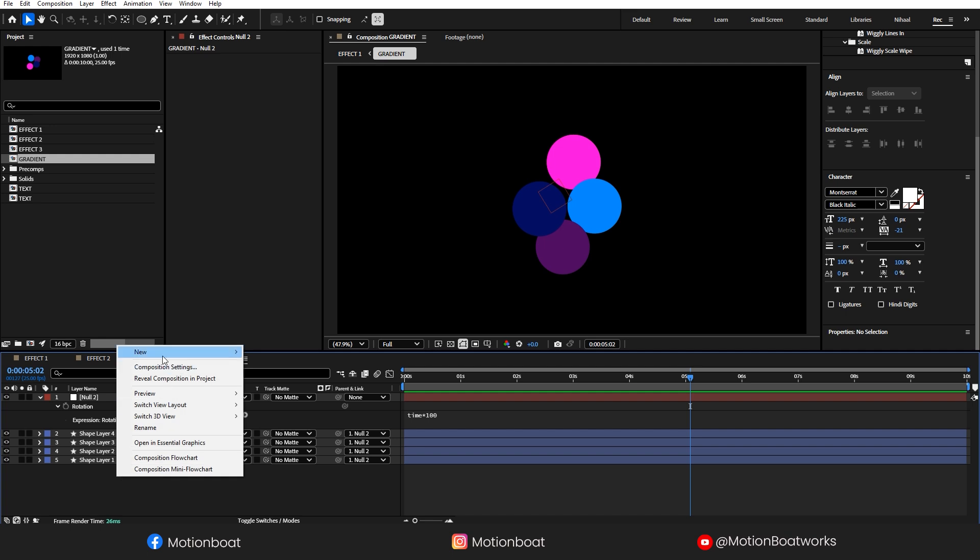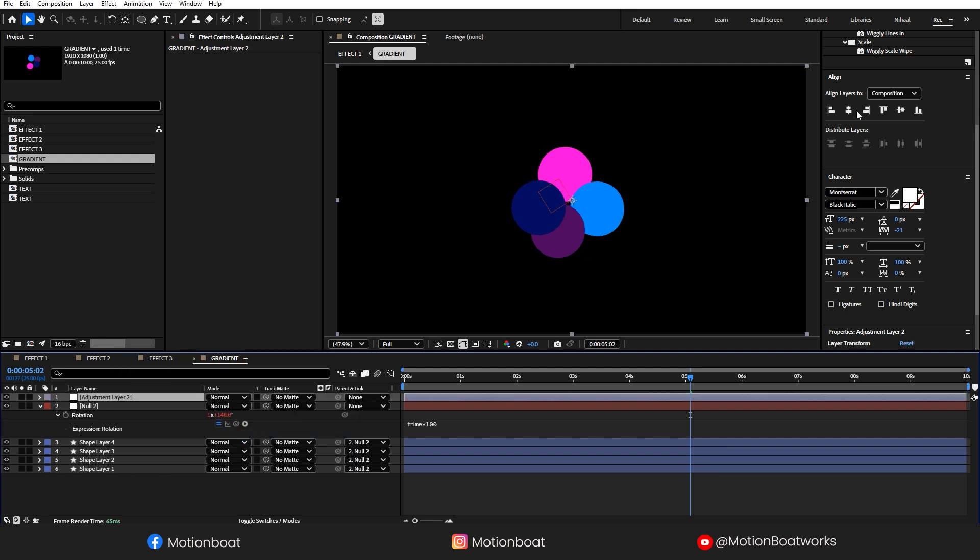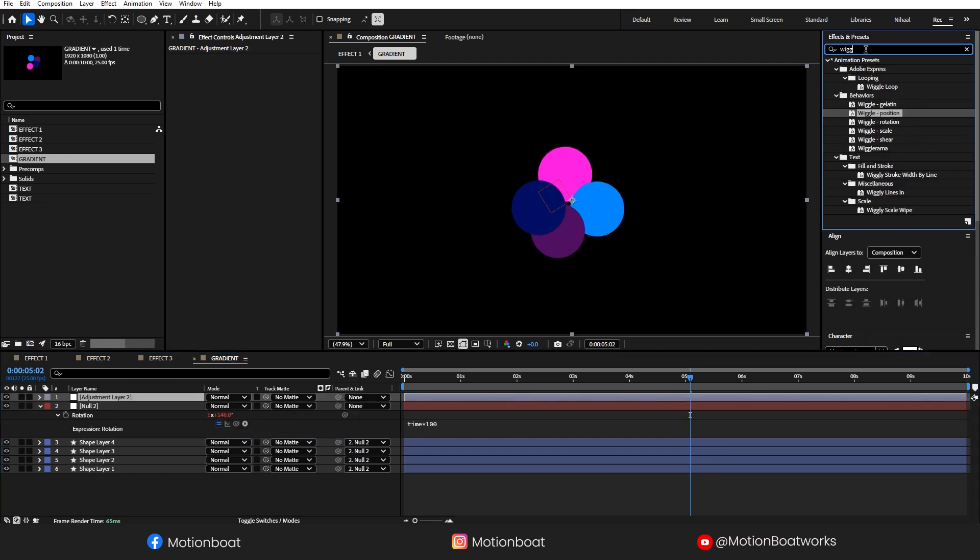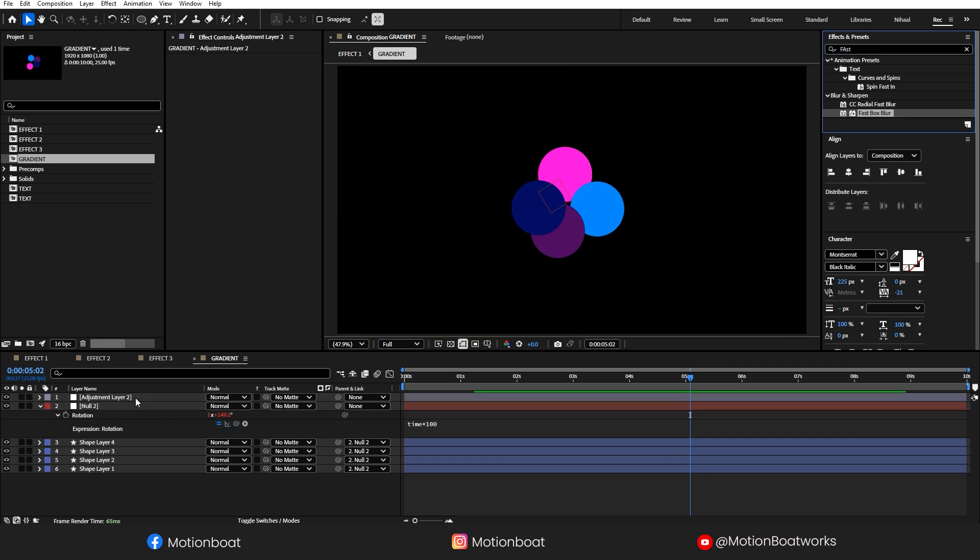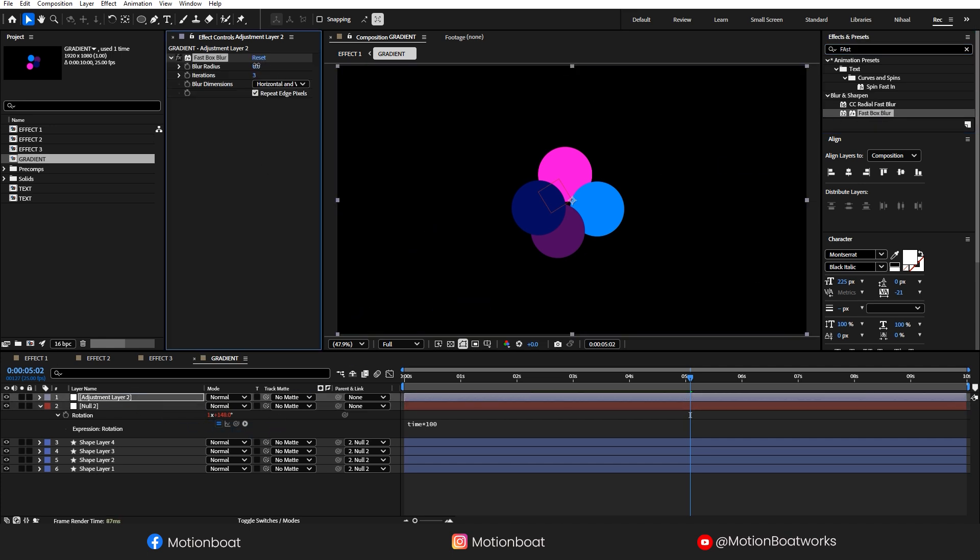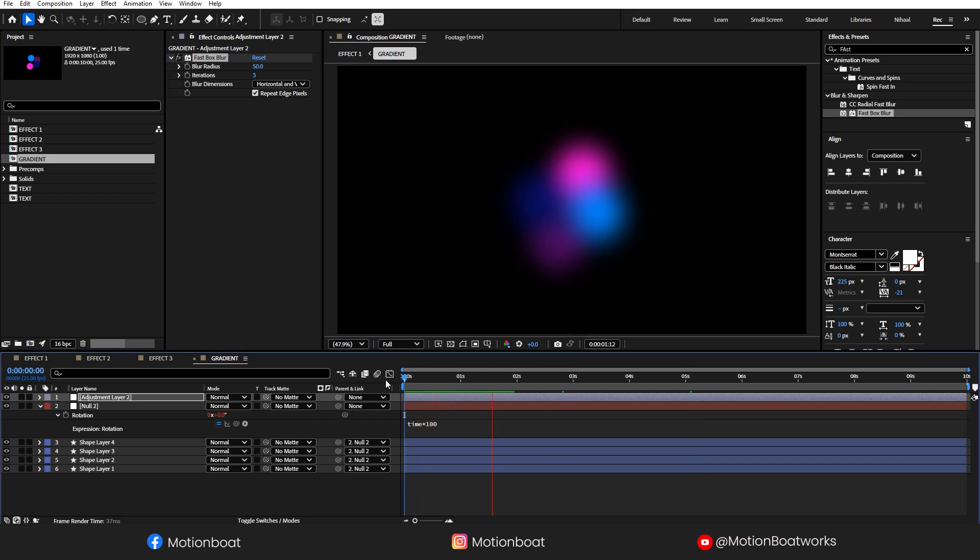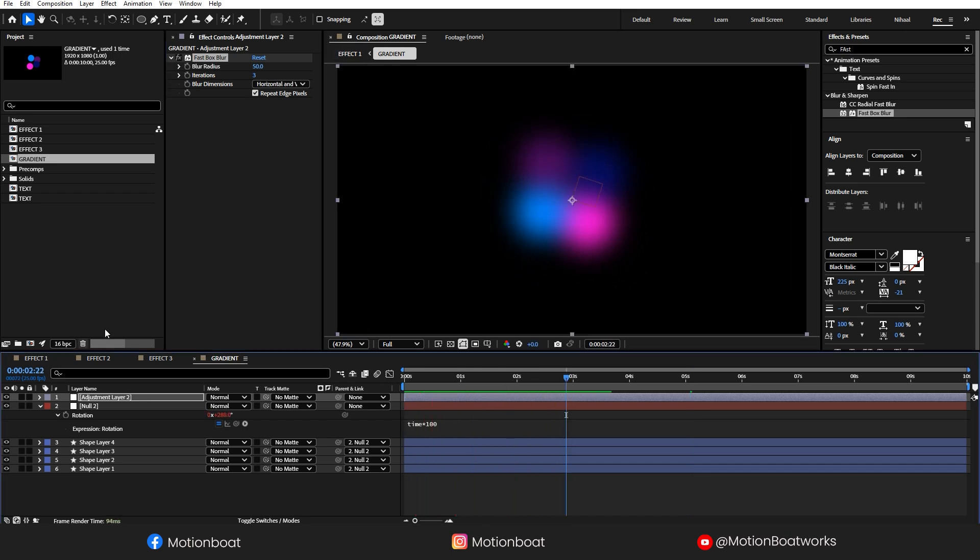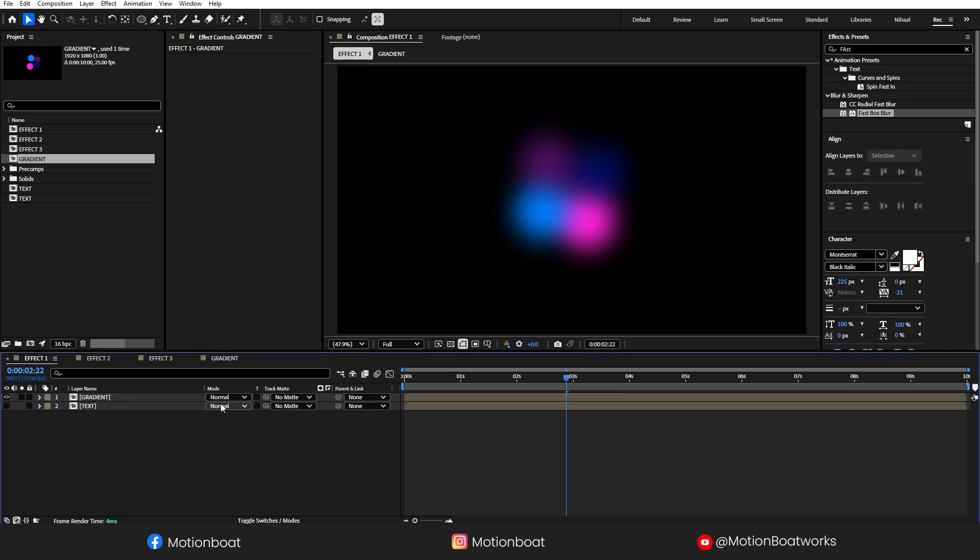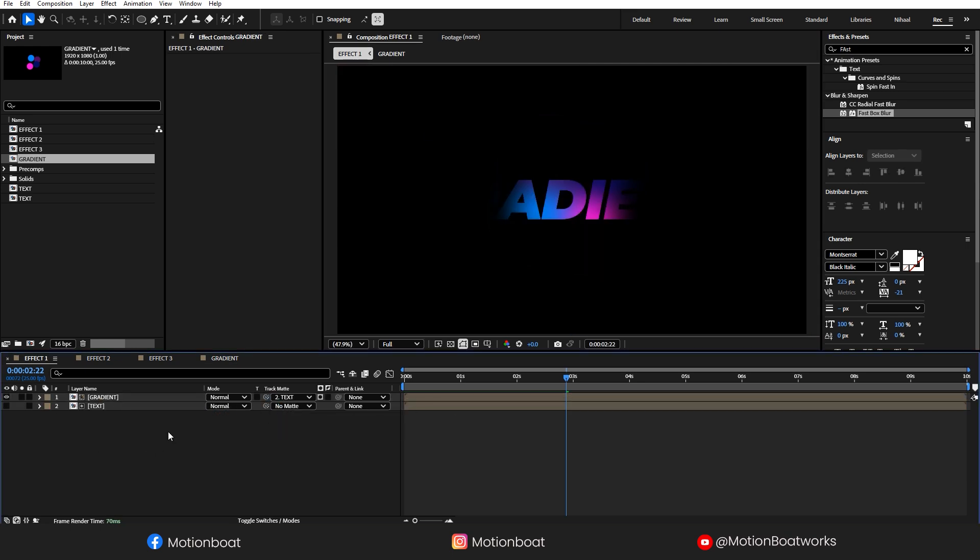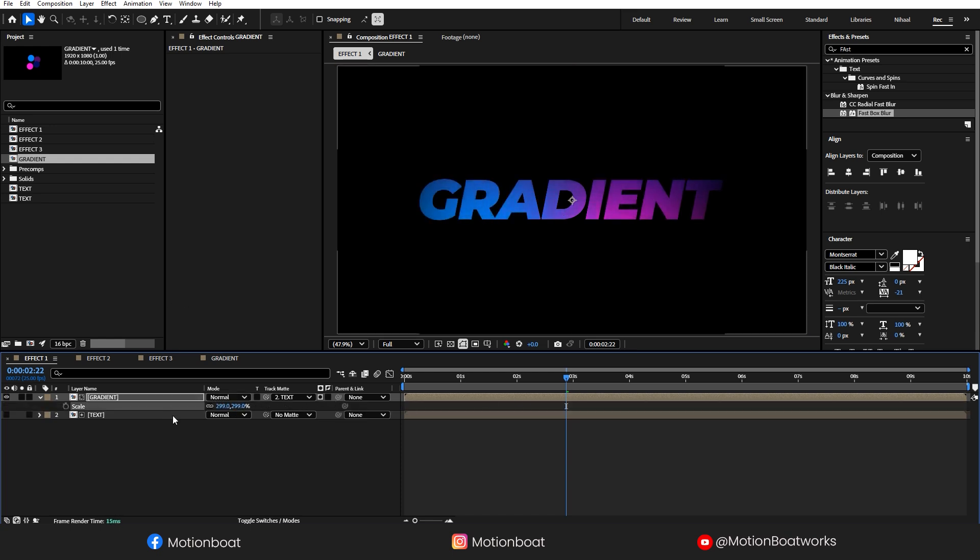Now, I am adding a new adjustment layer on the top. Add Fast Box Blur on this layer and increase the blur radius. Okay. And go to the Main Comp. And let's select the text layer as Track Matte for this gradient. We need to scale this up for a little bit. Looking good!